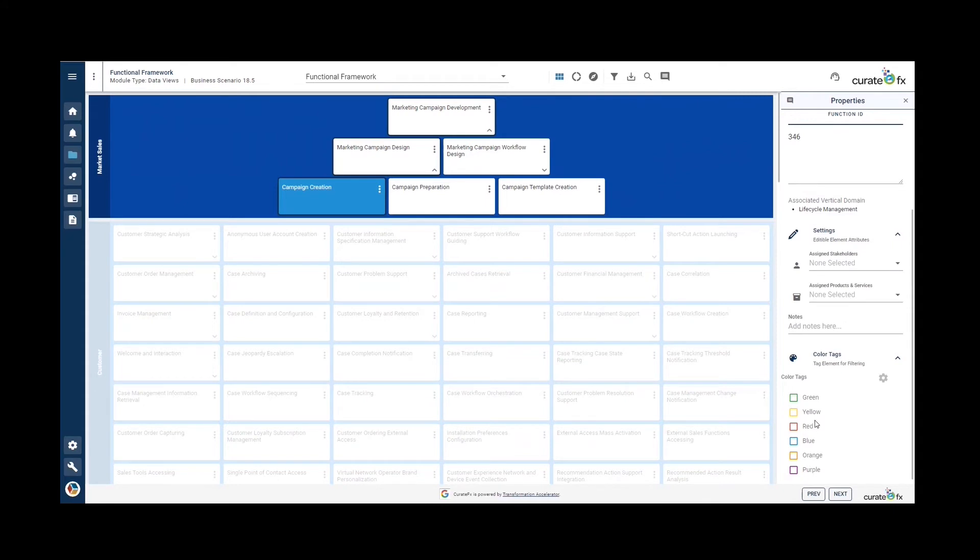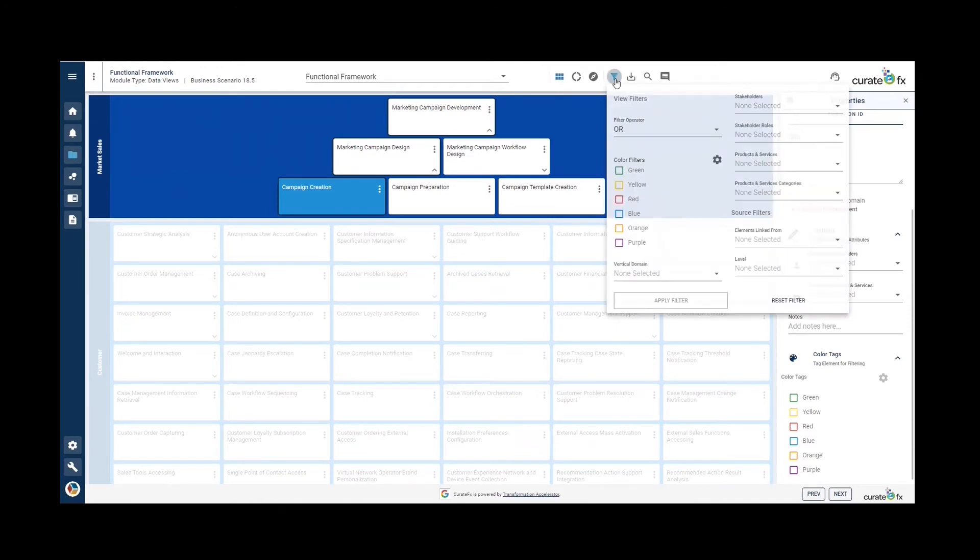Once items have been tagged with stakeholders, products and services, or with color, we can go to the filter and make use of several details in here to filter.